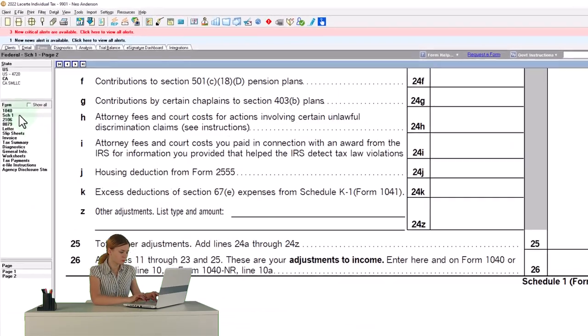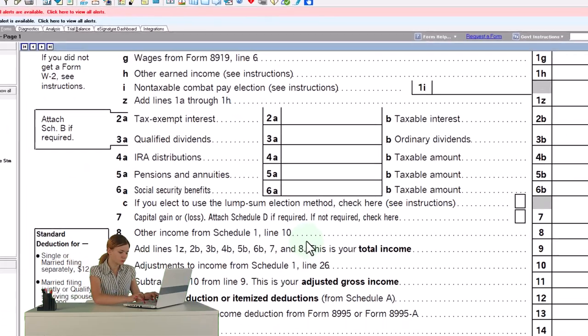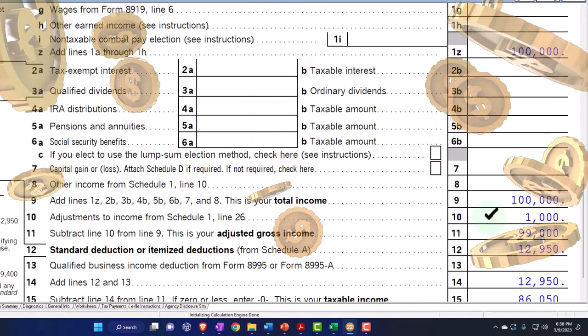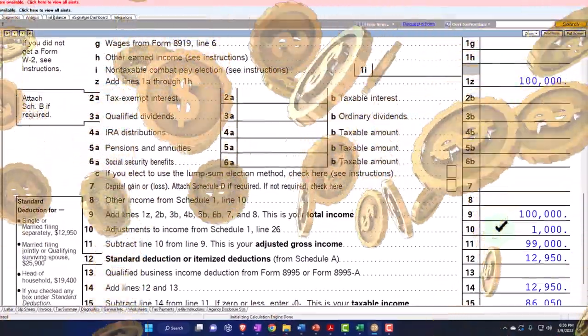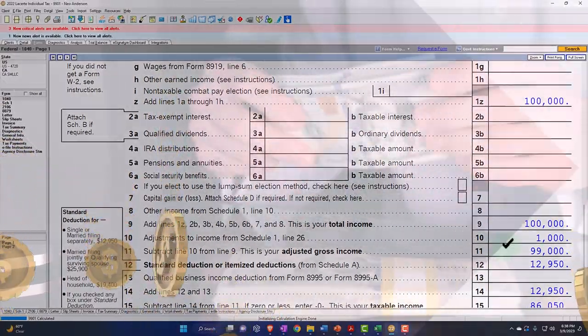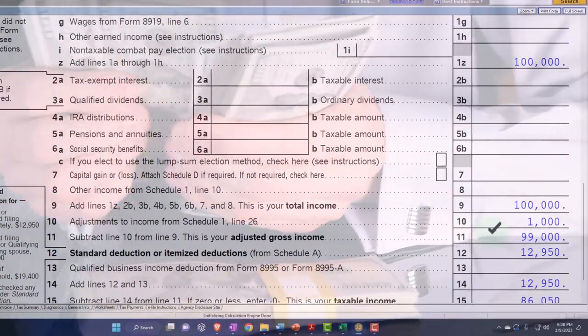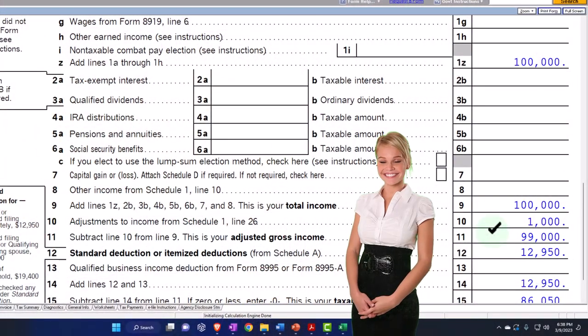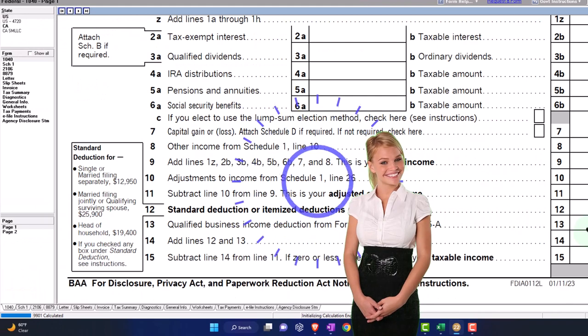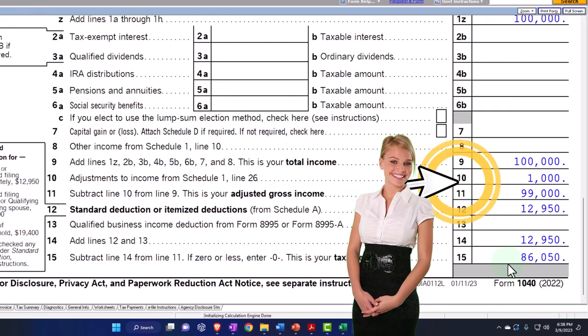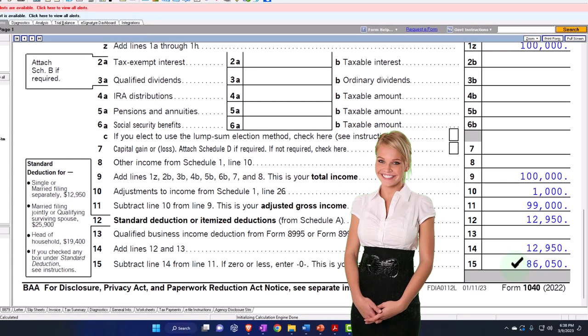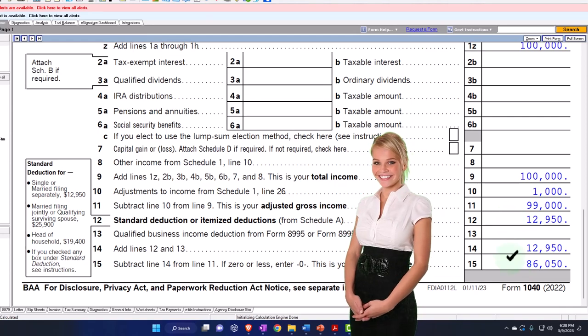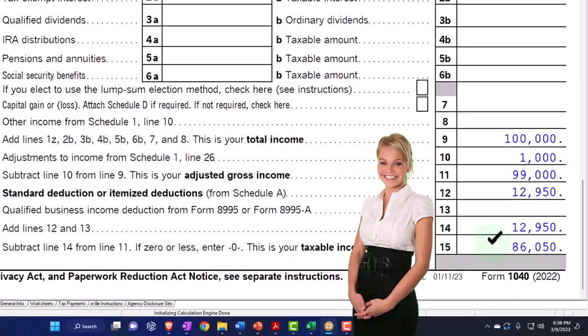And that's going to pull into the 1040. Now not on the Schedule A, but the above the line deduction, which means that even if you are not itemizing, you're not a wealthy individual, mostly wealthy individuals or people more affluent will be itemizing. That means that if you qualify here, you can still get it because it's the above the line deduction, bringing the adjusted gross income down to the $99,000, which also has an impact on the phase outs of like deductions and credits. So that's actually beneficial too.